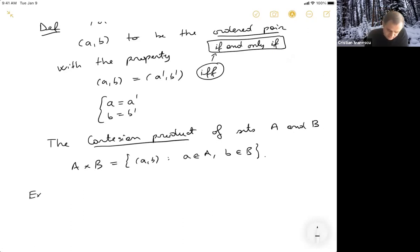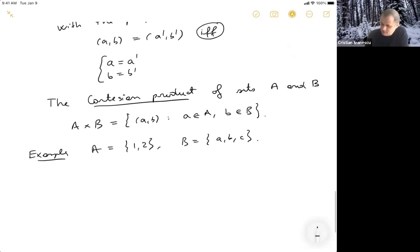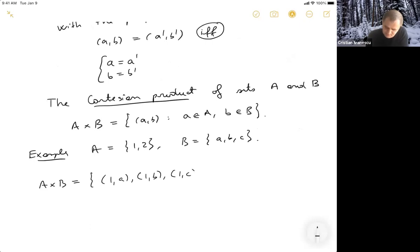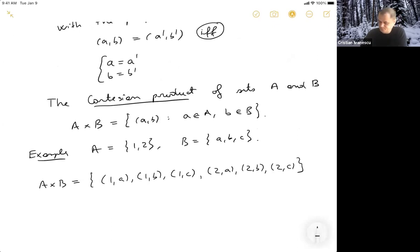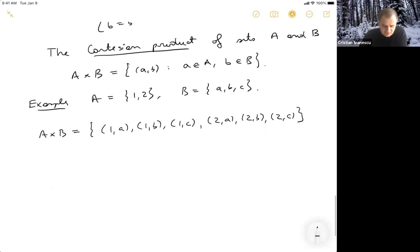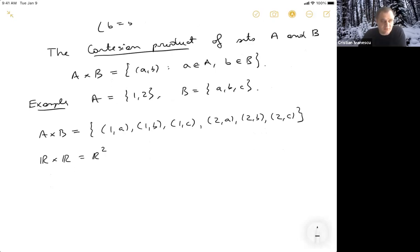So now I can define the Cartesian product of sets A and B to be all the ordered pairs — you have (a, b) such that a is in A and b is in B. As an example, if A is {1, 2} and B is {a, b, c}, then the Cartesian product is: (1,a), (1,b), (1,c), (2,a), (2,b), (2,c). As a special case, R cross R is R squared — if you take the Cartesian product of two lines of real numbers, you get the Euclidean plane.